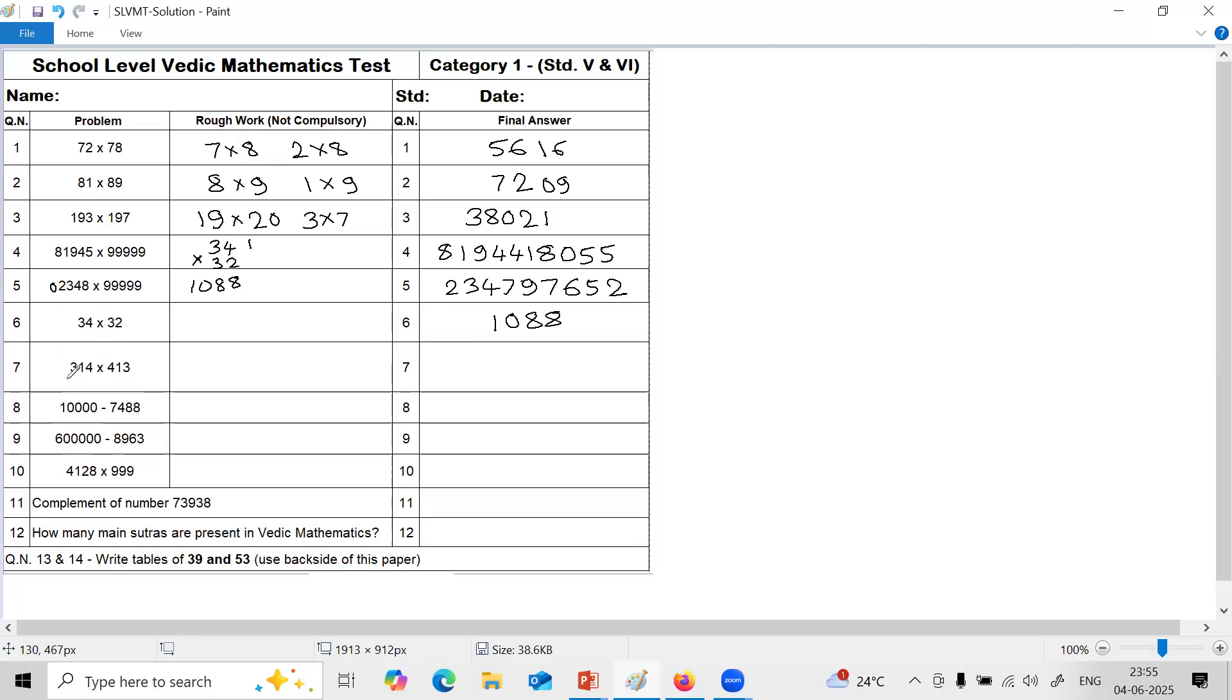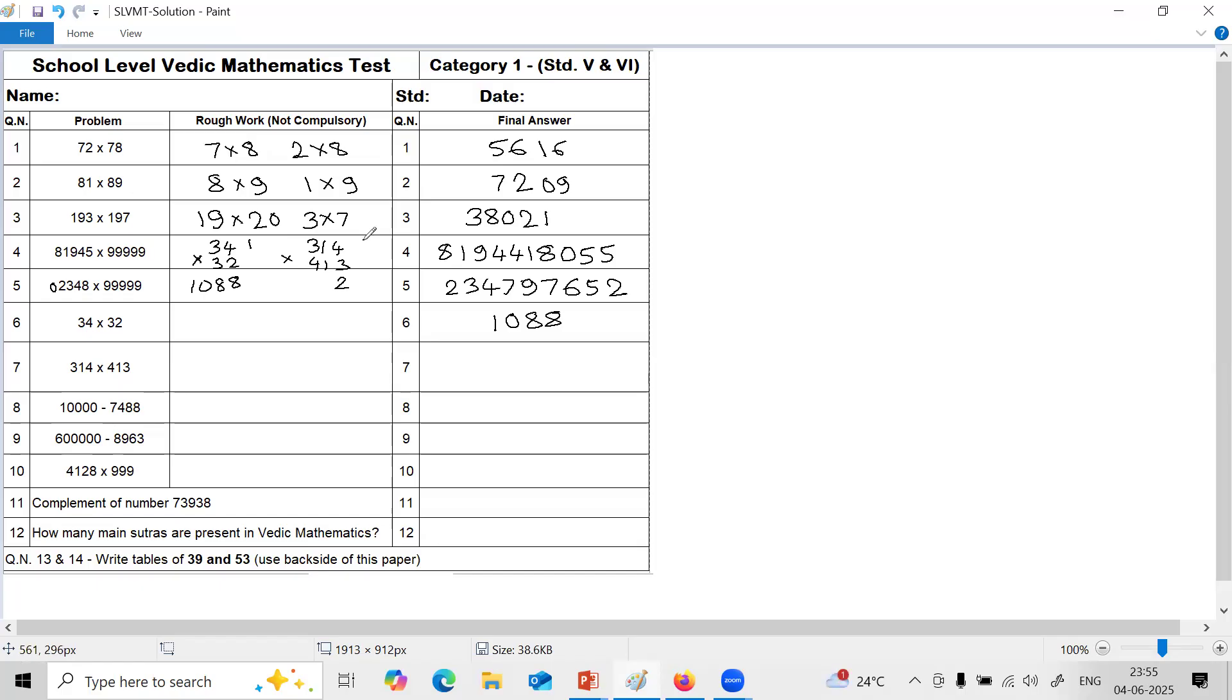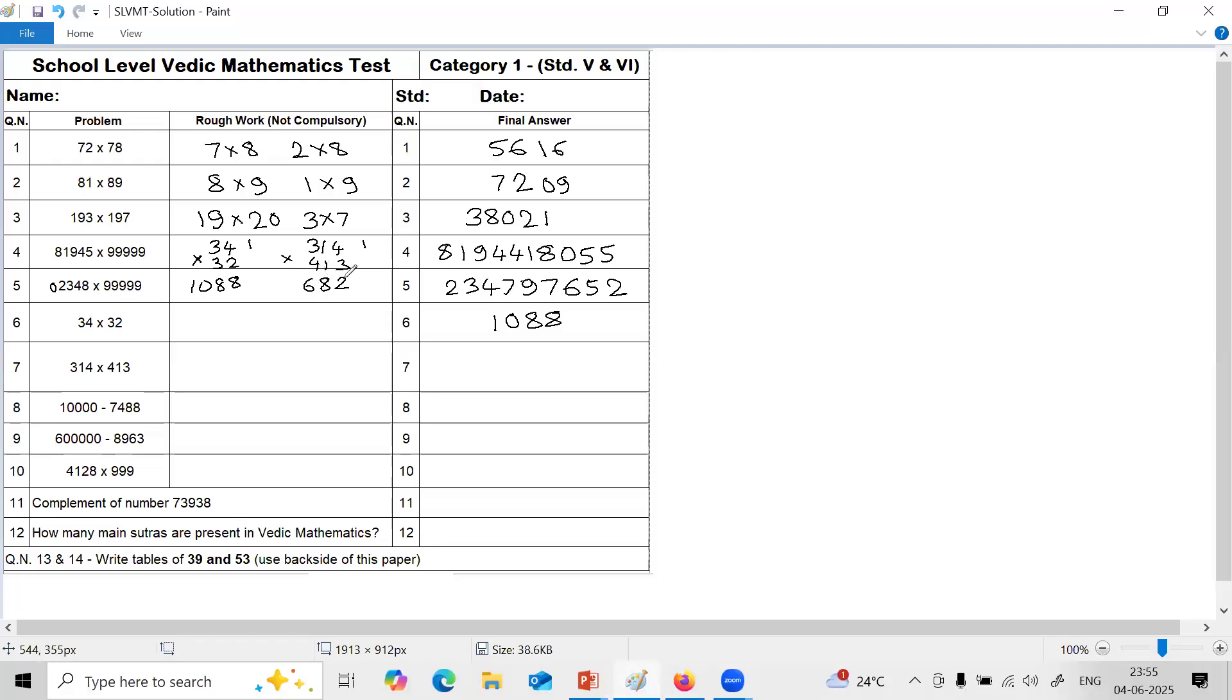Next again vertically crosswise, 3 digit by 3 digit. 3, 1, 4 multiplied by 4, 1, 3. First step, 4 into 3 is 12. So 2 carry 1. Next step, 1 into 3 is 3. 4 into 1 is 4. 3 plus 4, 7, plus 1, 8. Third step, 3 into 3 is 9, plus 4 into 4, 16. 9 plus 16 is 25, plus 1 into 1 is 1. 25 plus 1 is 26.